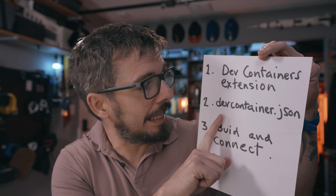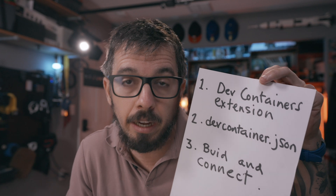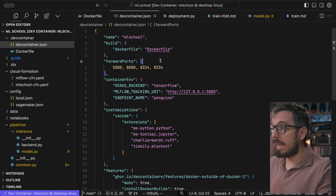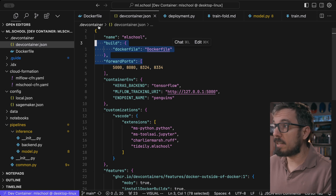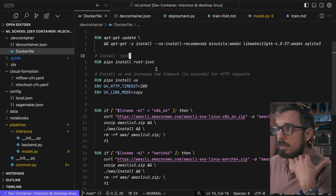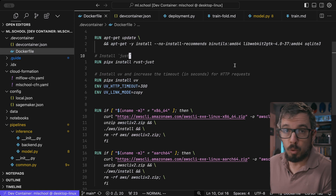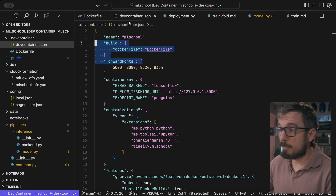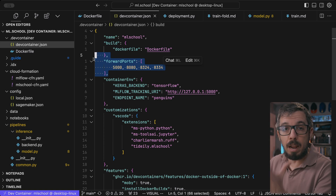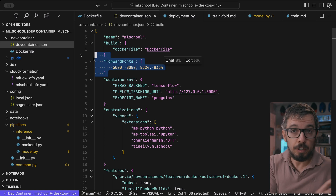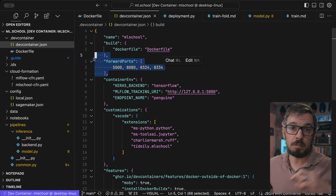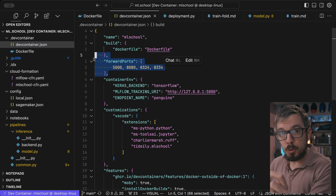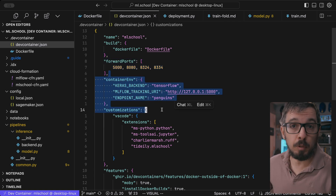The second step is to create a devcontainer.json file inside your project. Here is my file. I specify the Dockerfile that will define my environment. Here is the Dockerfile, where I can prepare that environment — I can install tools like SQLite3, just, uv, or the AWS CLI, anything I want. I can also specify the ports I want to forward to my local computer, so accessing port 5000 locally maps to the internal container.